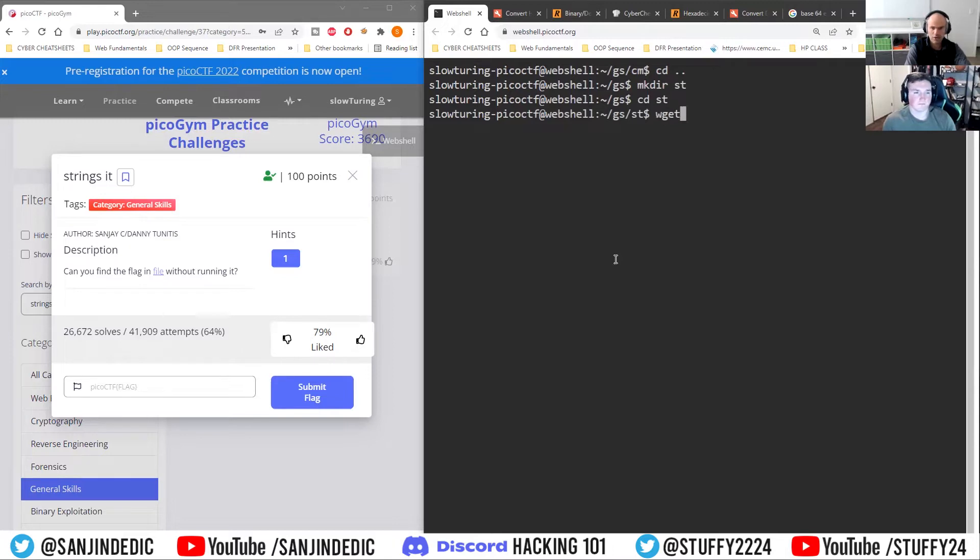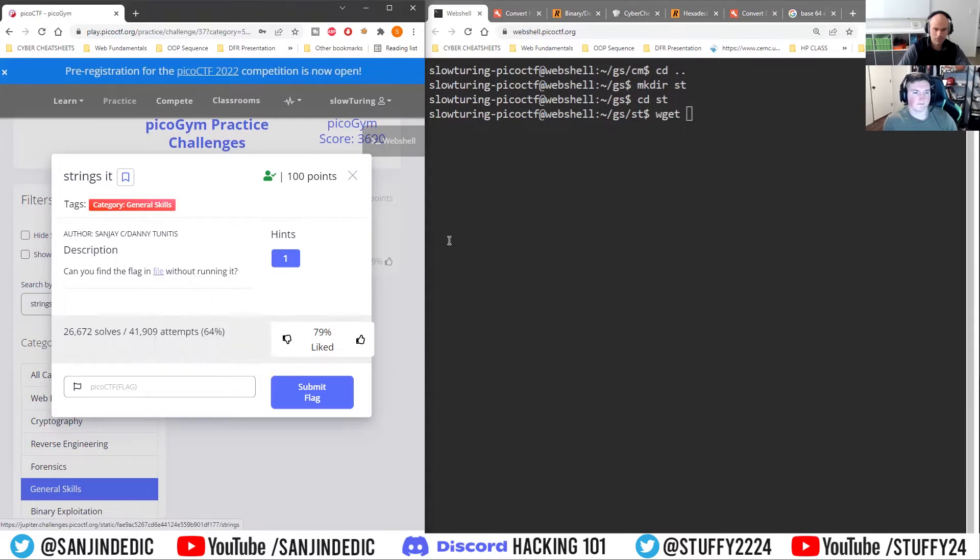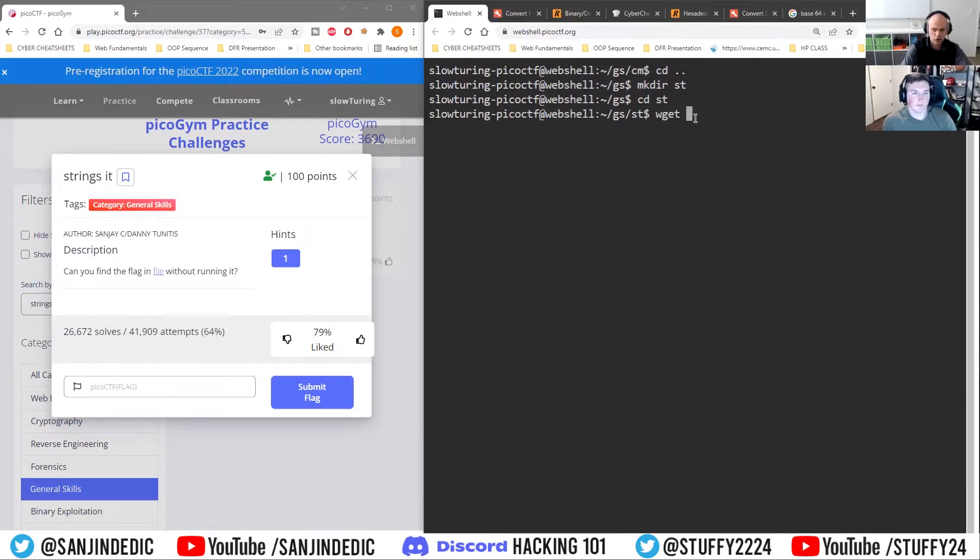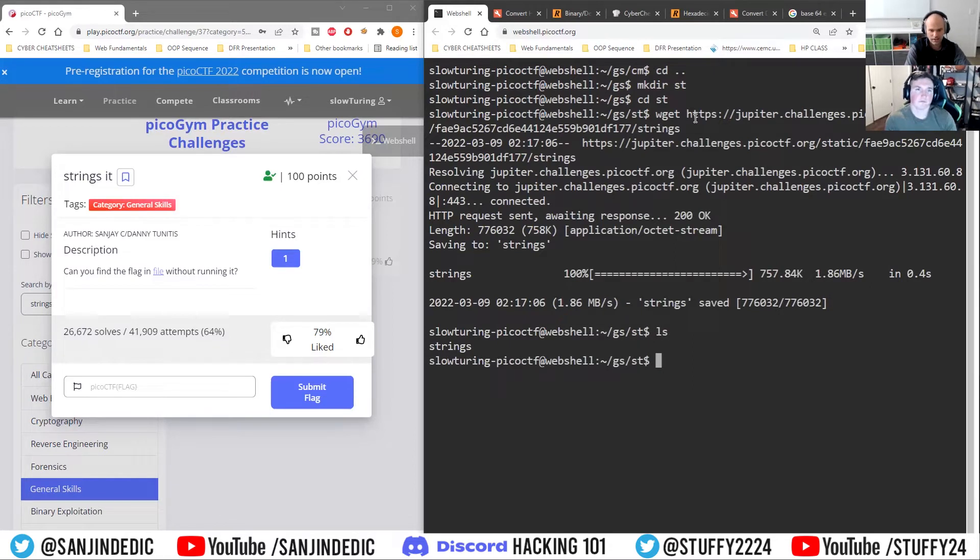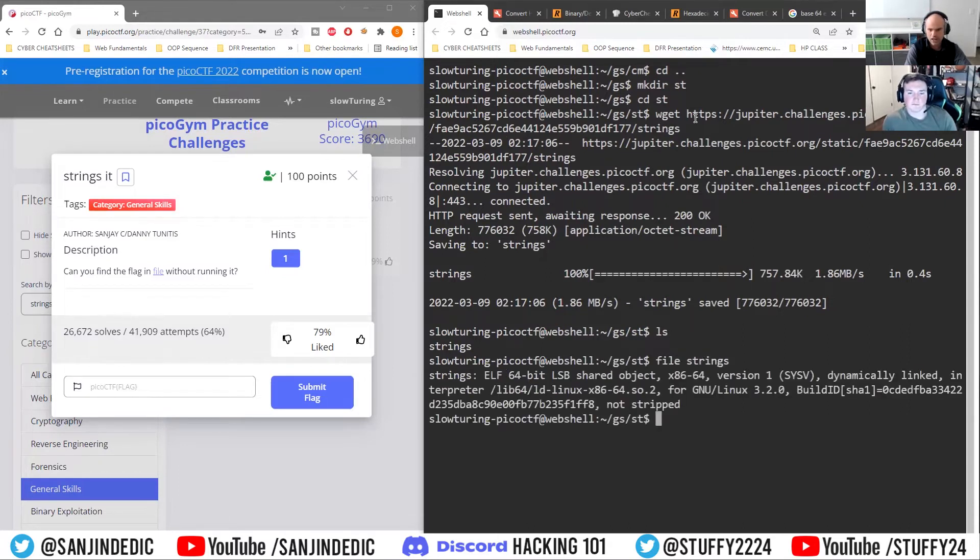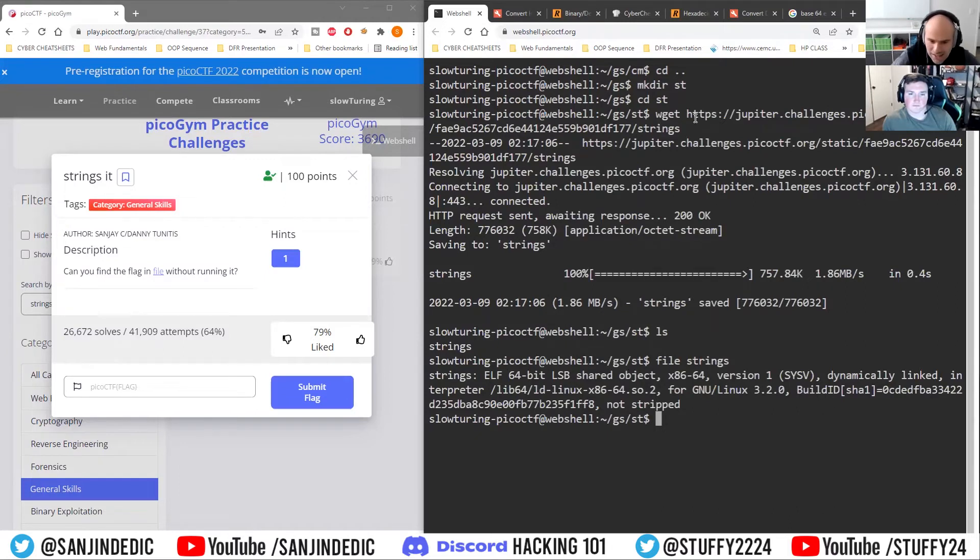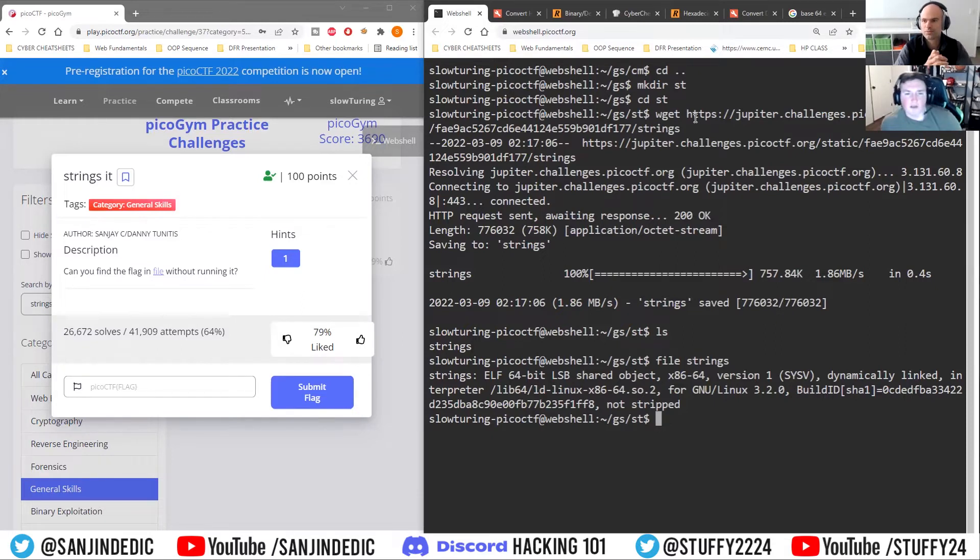So now we're going to wget this file. And there is something that I saw in other walkthroughs, and I want to ask you about it. So now like we've got Strings, and like I've seen people write file Strings. So what exactly does this tell me? Like what's the useful information that comes out of that?